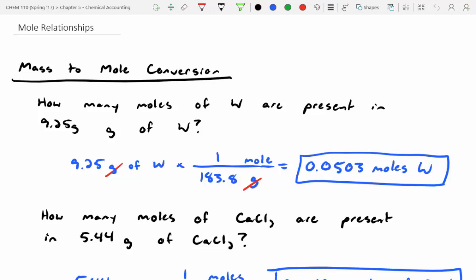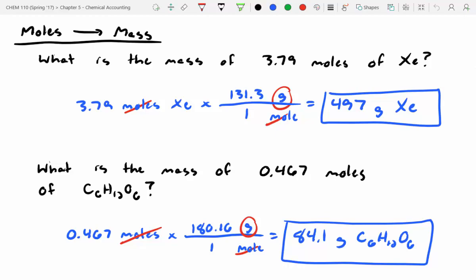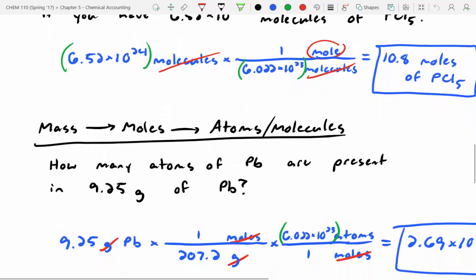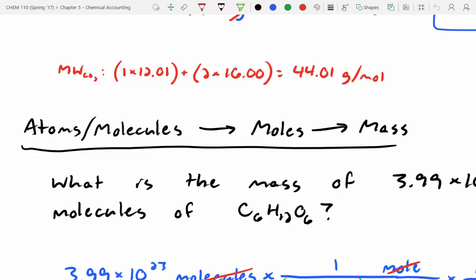We're going to finish up today talking about mole relationships. Yesterday we talked about mass to mole conversion, mole to mass conversions, atoms and molecules to moles, mass to moles to atoms to molecules, and atoms to molecules to moles to mass.